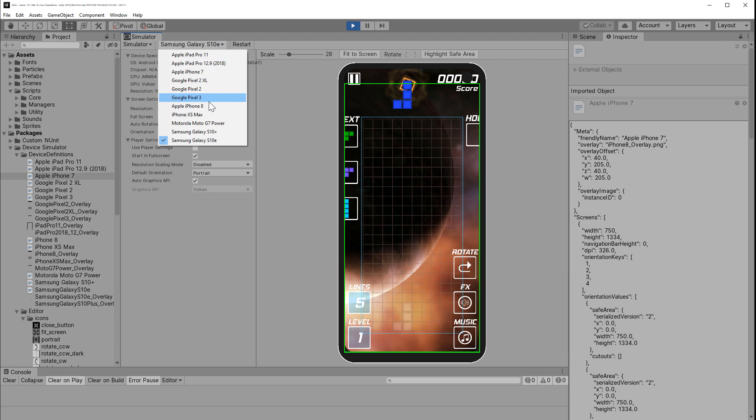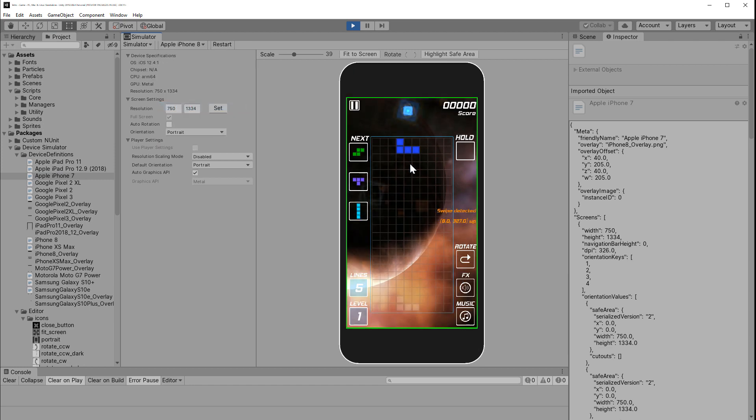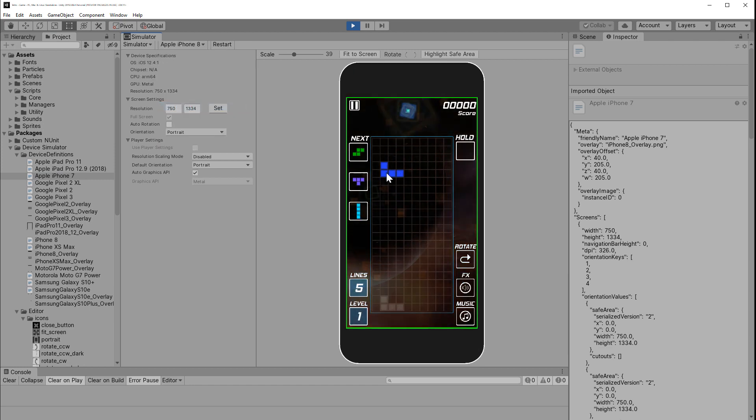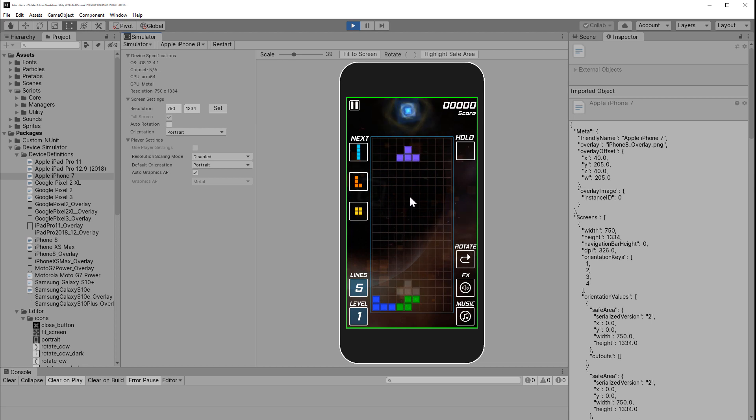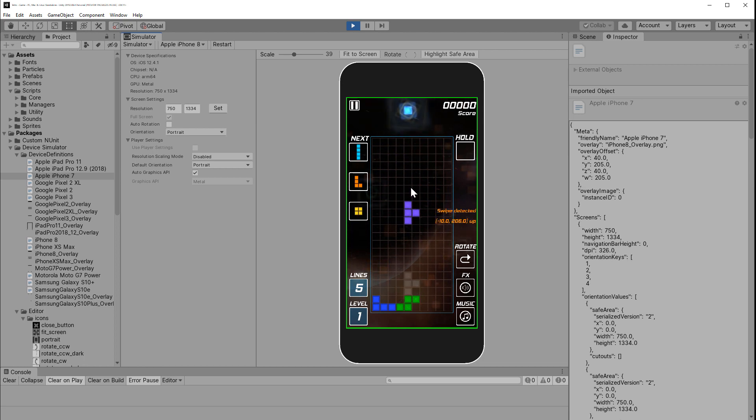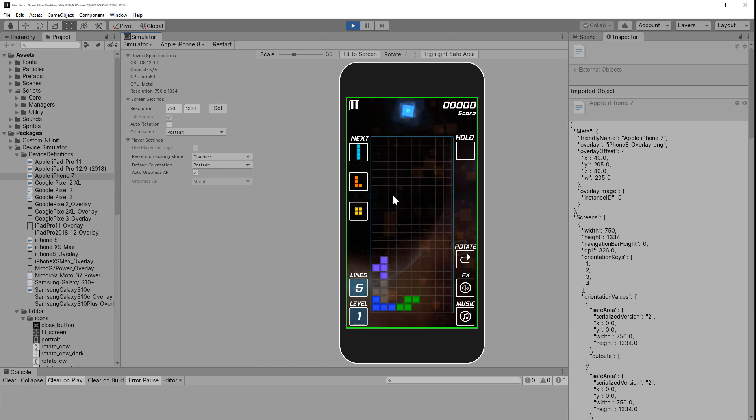And there you go, a Device Simulator to preview your mobile builds. Overall, a handy little addition that most of us wish were added, say five to seven years ago. But overall, an awesome little feature that will save you a lot of time if your target platform is mobile.